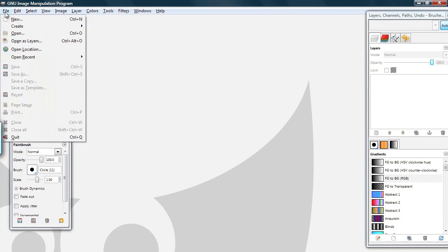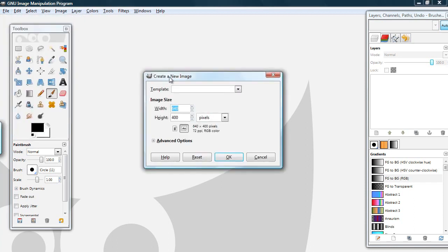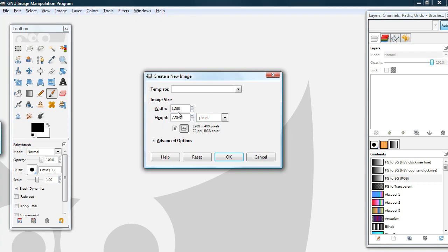So let's get started by making a new image. Width 1280, Height 720. This is the resolution for 720p.